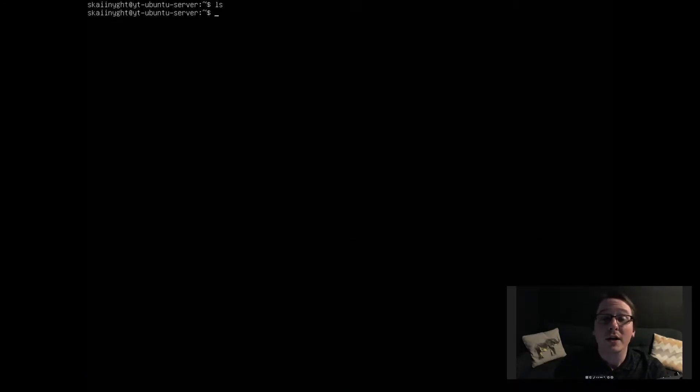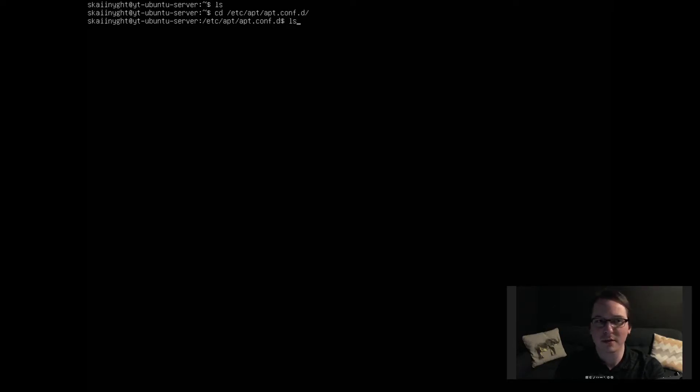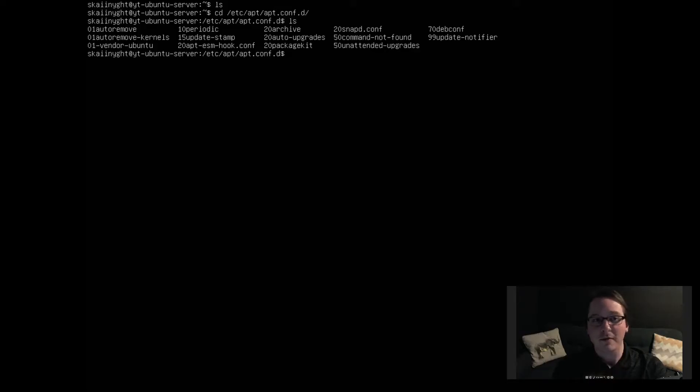Alright, and this should have added a few things into our apt directory in /etc/apt/apt.conf.d. Just list these out here. So it should have, right there, 50unattended-upgrades. Let's take a look at that file.